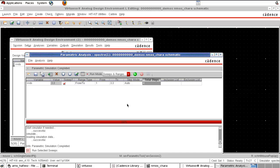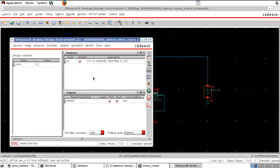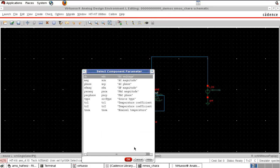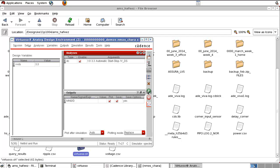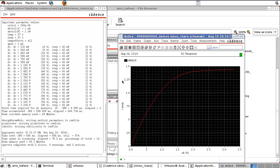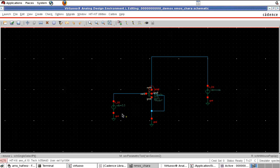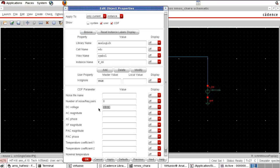Now we can plot ID versus VDS for different values of VGS. We have to change the sweep parameter — whatever we give in the DC sweep will appear on the X-axis, so now we want VDS on the X-axis. Select component, choose VDS from 0 to 3.3V, and run the simulation. We get one curve of ID versus VDS. To repeat for different VGS values, give VGS a parameter name: VVGS.